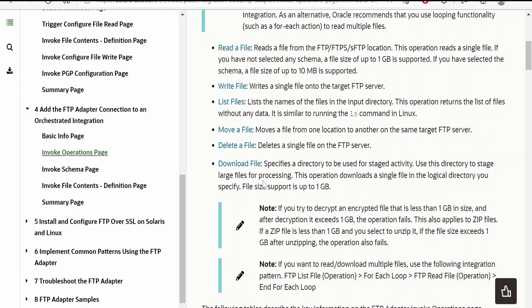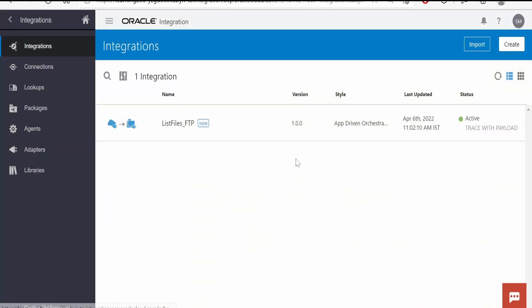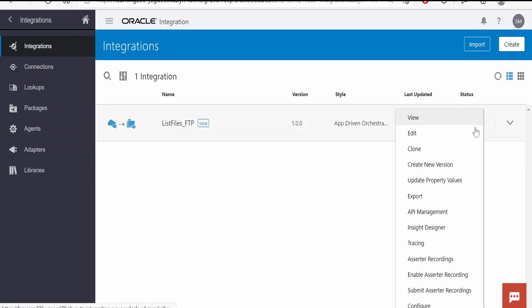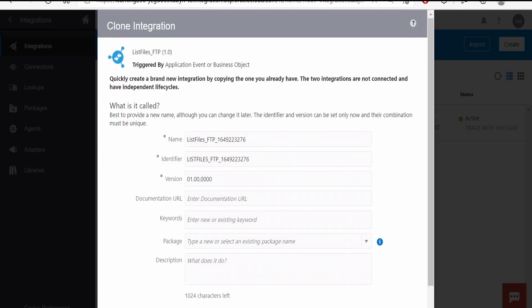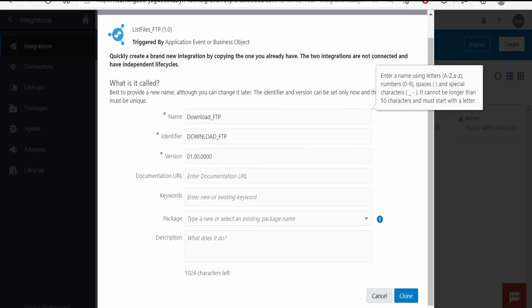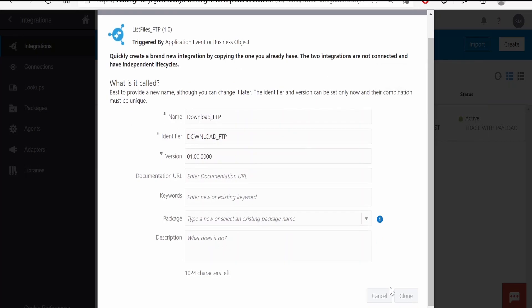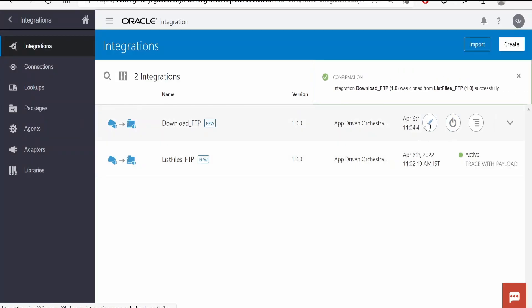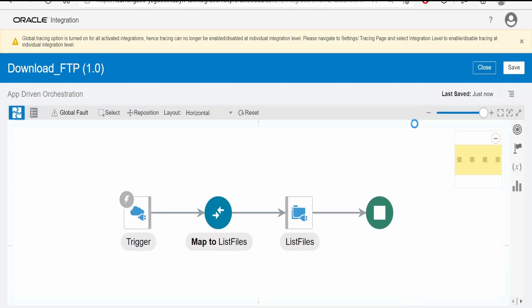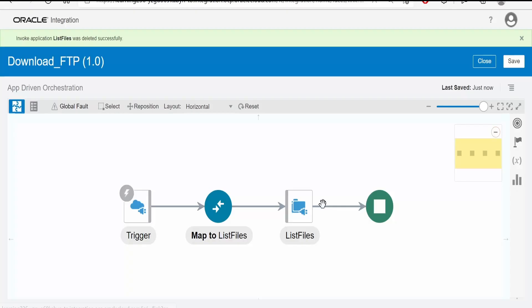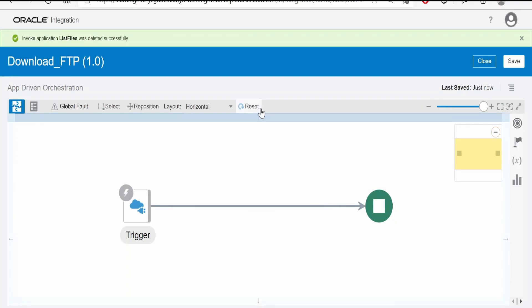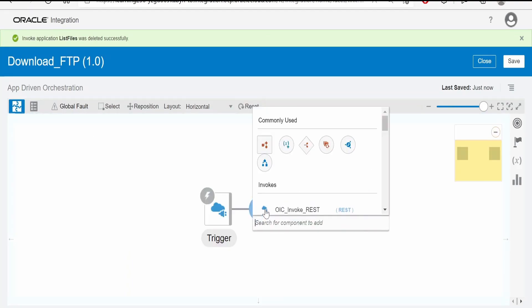Now let's check how to do that. I will clone the previously created integration, that is List Files FTP. Click on clone. Here, instead of list file, I will name this as download file. Click on clone, edit this FTP integration. Now I will delete this invocation from here. Click on reset.